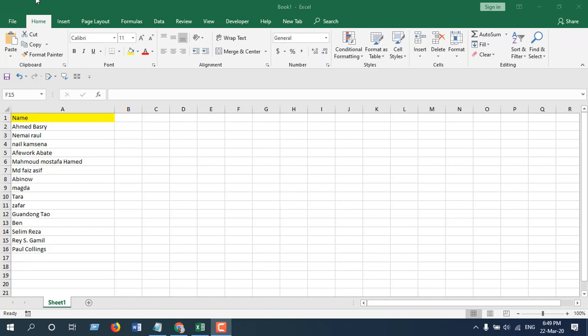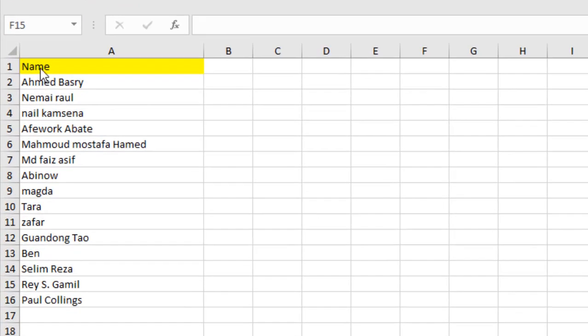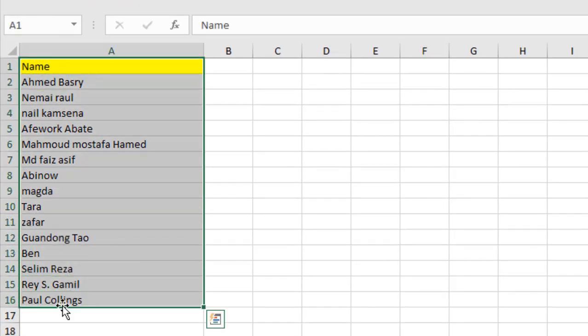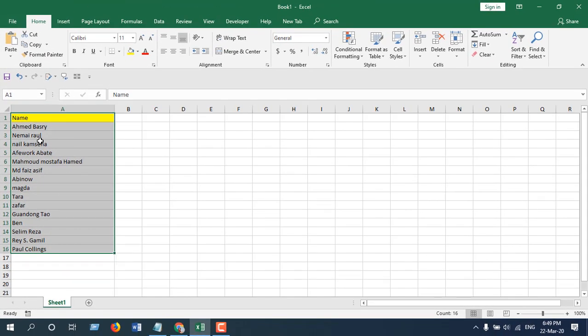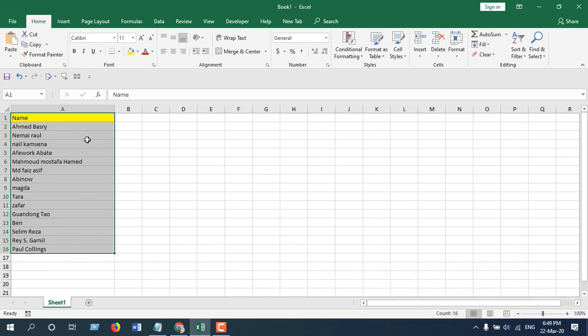Now take a look at this worksheet. Here I have in column A, I have names, and I want to change the font face and font size based on the character limit of these names. I'm going to use Visual Basic for Application for the demonstration.